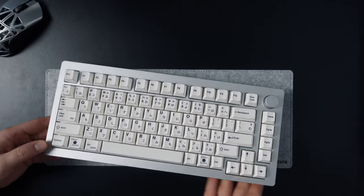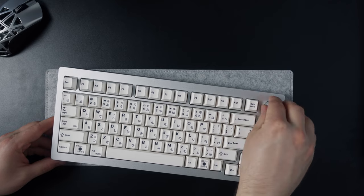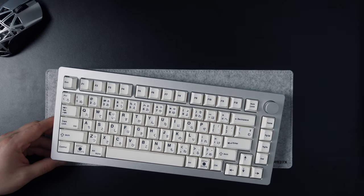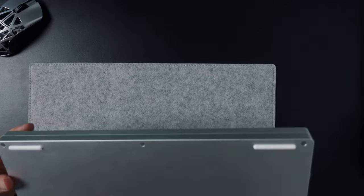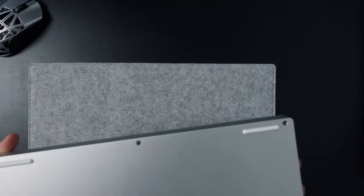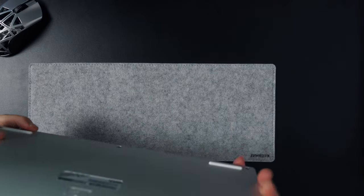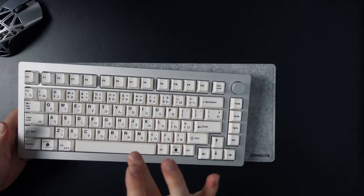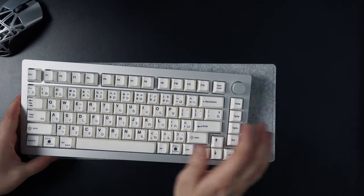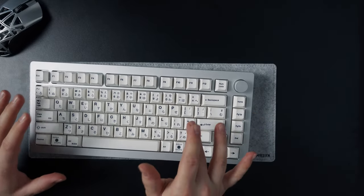They are both in the 75% layout, have a metallic knob on the top right corner and are really sturdy keyboards. They are also both usable in wireless mode with the included USB dongle. However, they are not exactly the same and some of the differences are not only cosmetic.